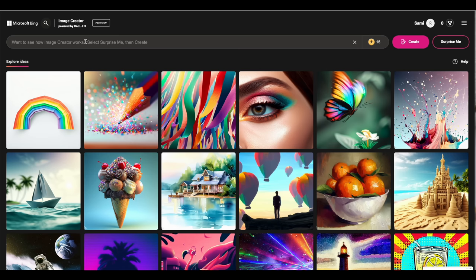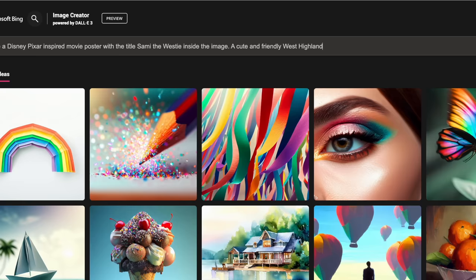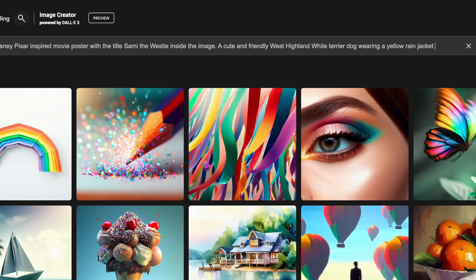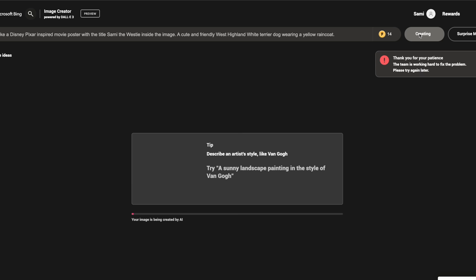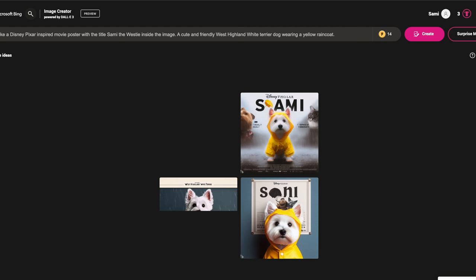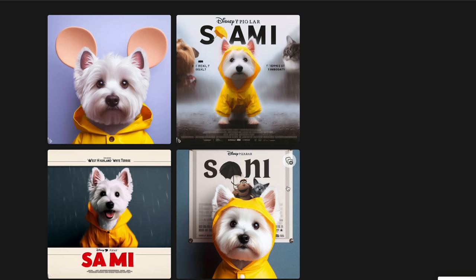Let's start with something simple. We're gonna type in: make a Disney Pixar inspired movie poster with the title 'Sami the Westie' inside the image — a cute and friendly West Highland White Terrier dog wearing a yellow raincoat. Now we wait a few seconds until it's ready and voila! Oh my god, look at these! How cute are these?